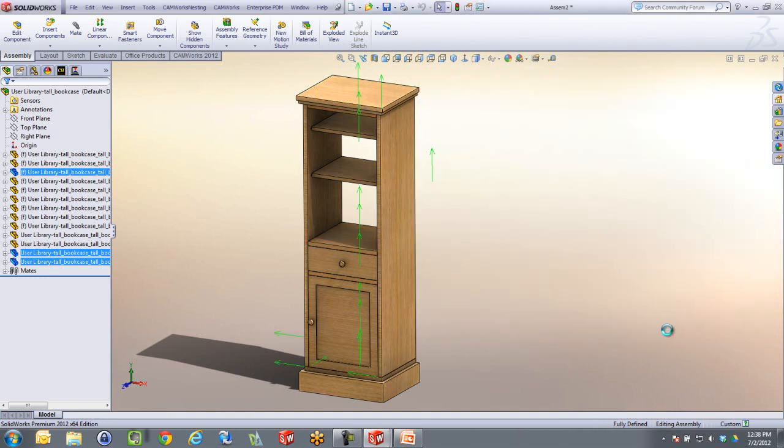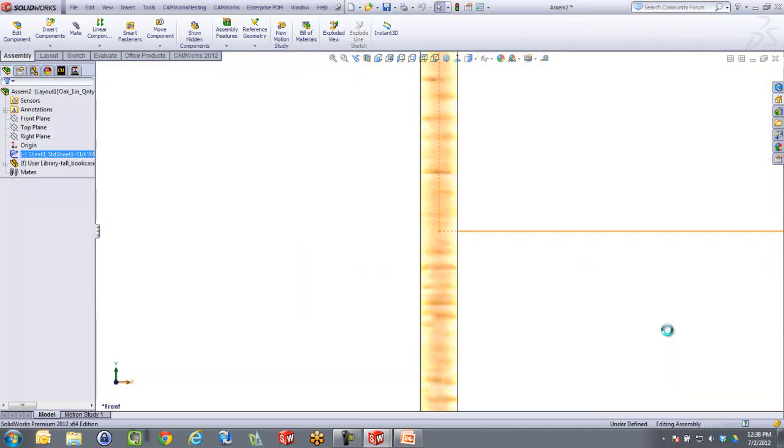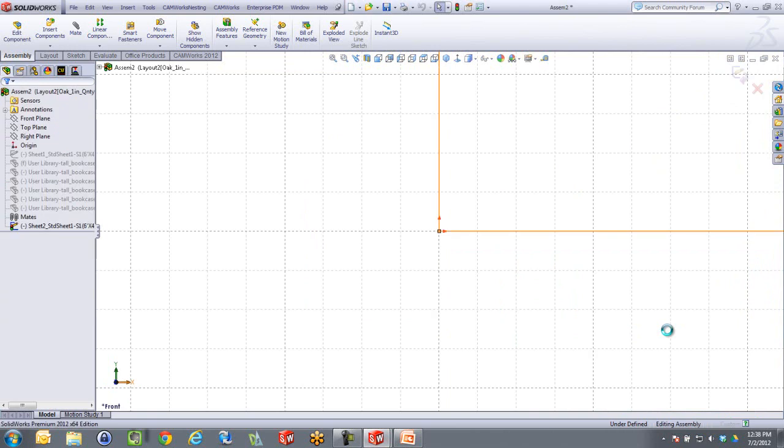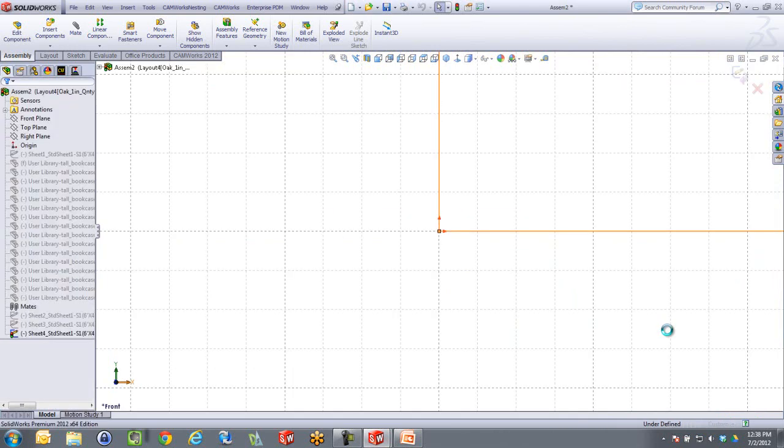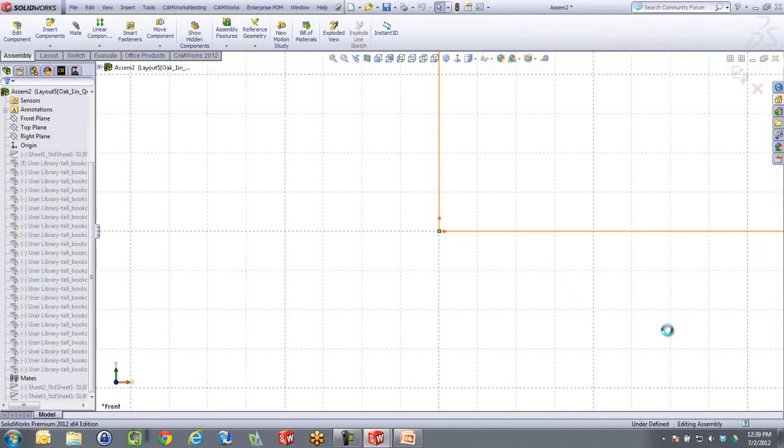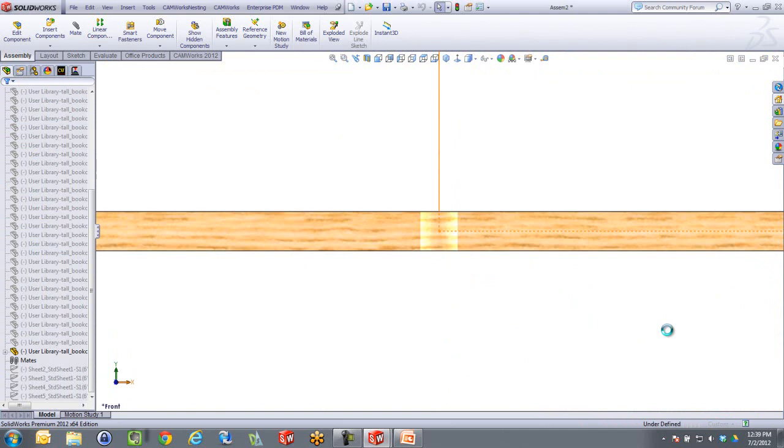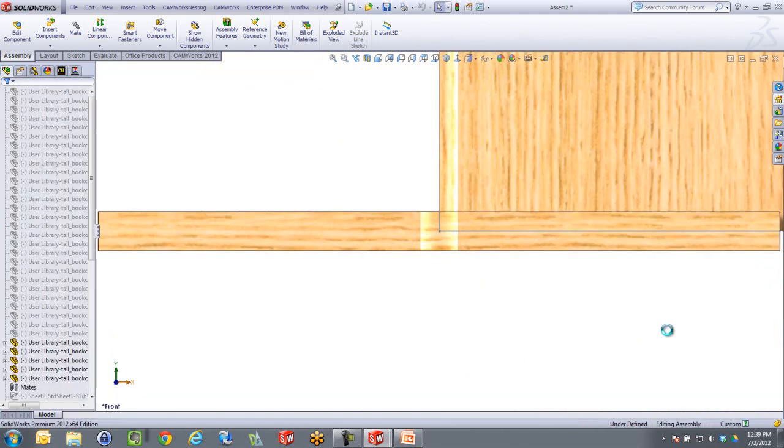This takes about probably maybe a minute, a minute and a half to go through the process of creating all these different configurations.